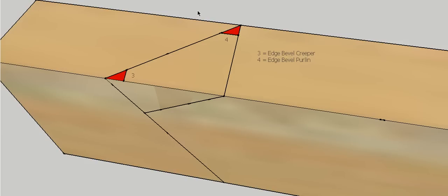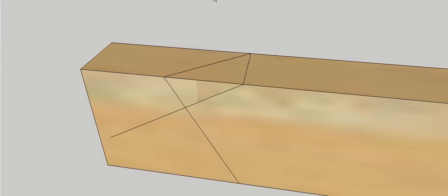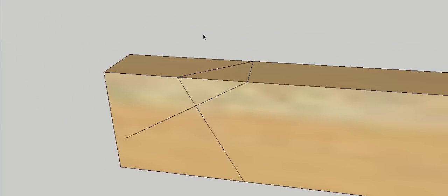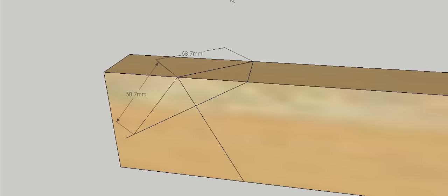Okay, so now we need to do our edge bevel for our hip. Sorry, our plumb and level bevel for our hip. So what we need to do, we need to extend this line straight down the face of our piece of timber like such. And then we're going to get the length of this line and we're going to draw it in here so that where the line ends it lands exactly onto the line we've extended out here. Like such.